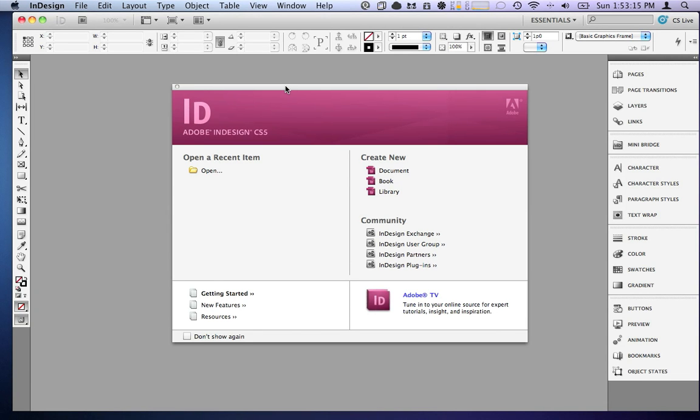Hello everyone. Here I am in Adobe InDesign CS5 and I'd like to show you a couple new features, mostly around interactivity.